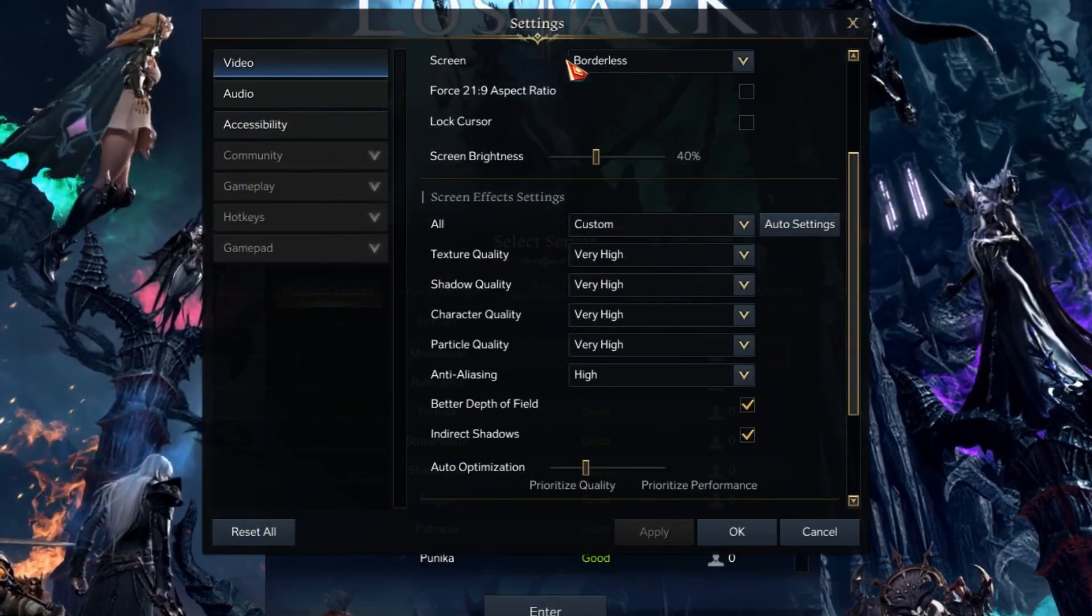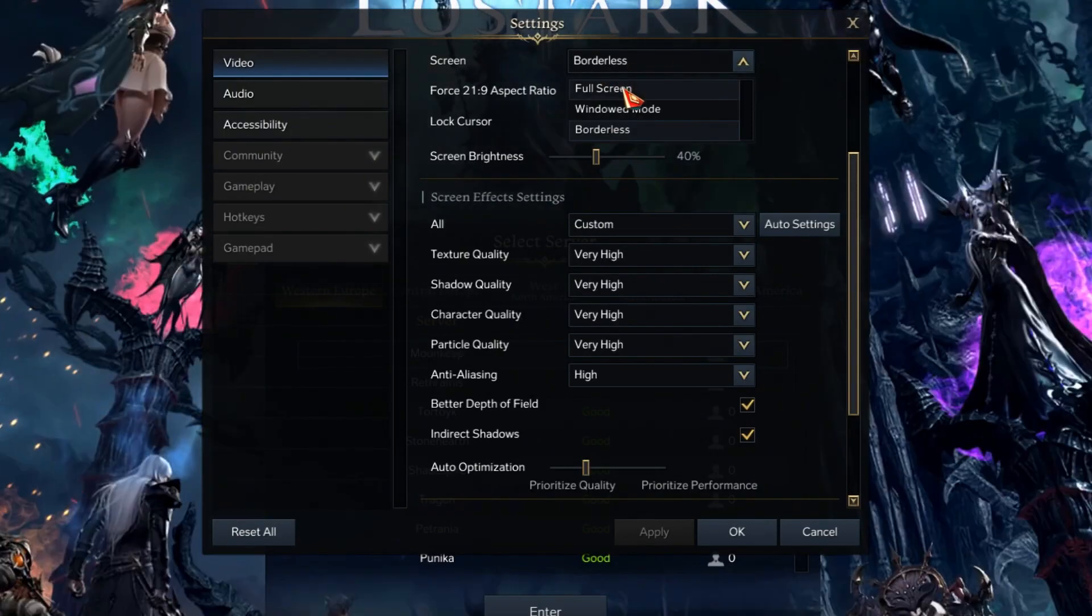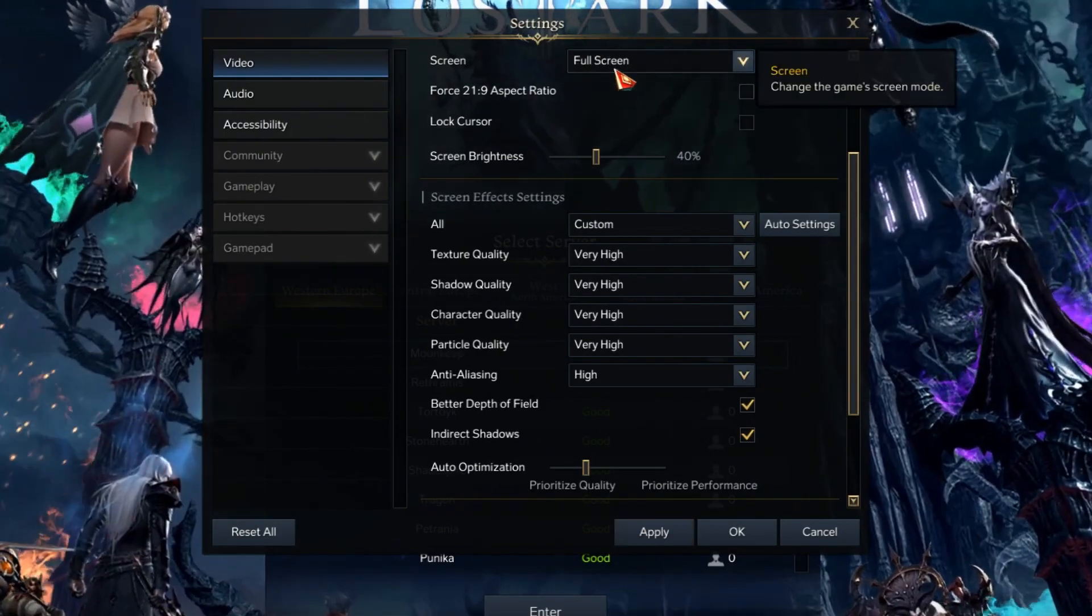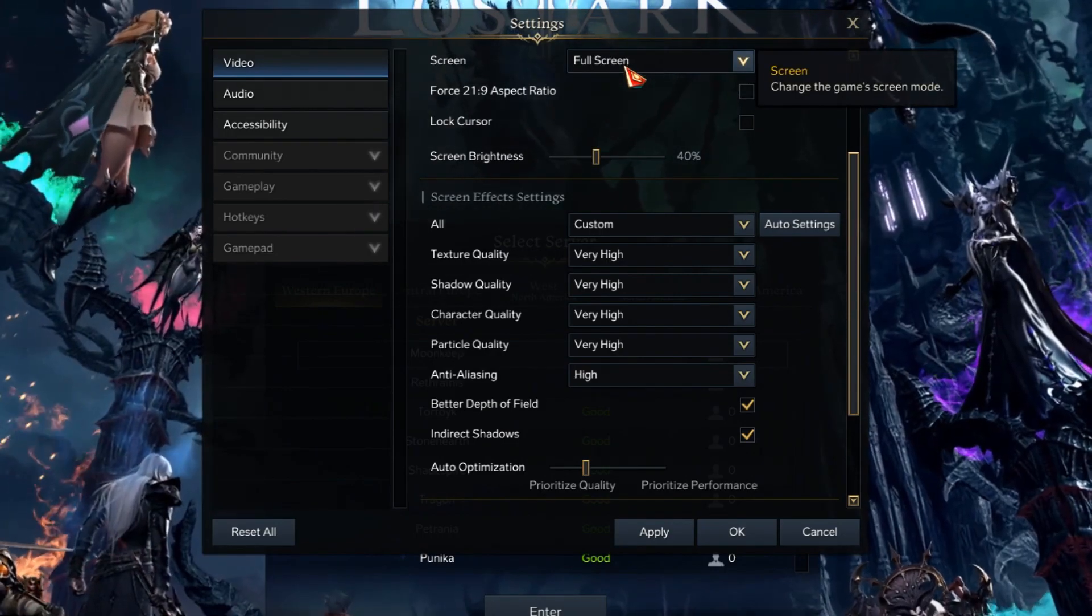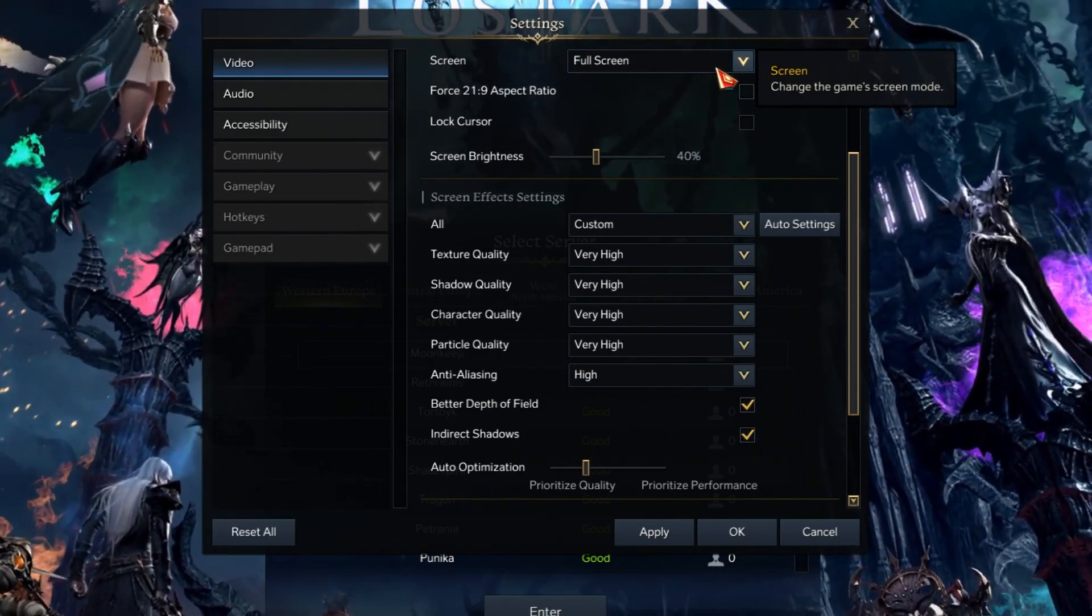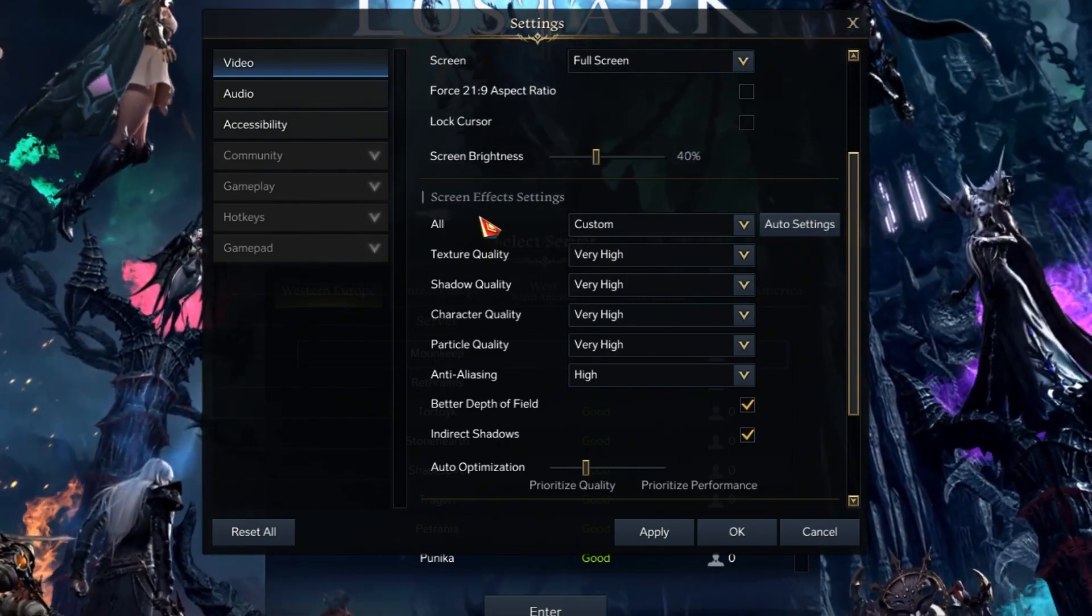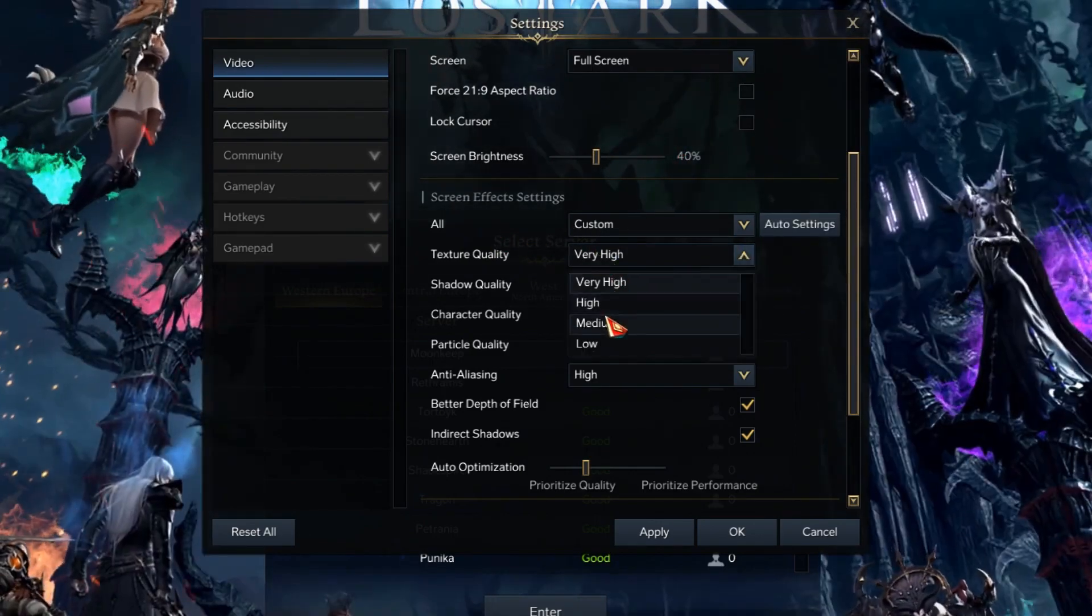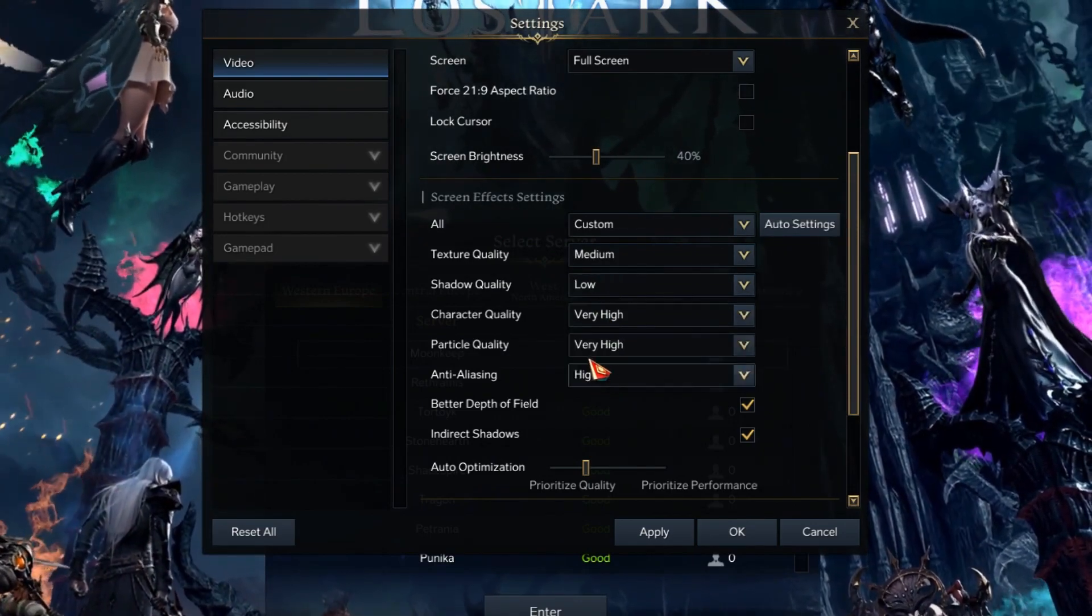So on screen, what you want to do is select borderless, which is going to be on by default, and you want to select the full screen because full screen is the most optimized mode. You'll get the smoothest experience by using the full screen, so just do it. Afterwards, we want to go to screen effects. Make sure texture quality is medium to low, shadow quality low.